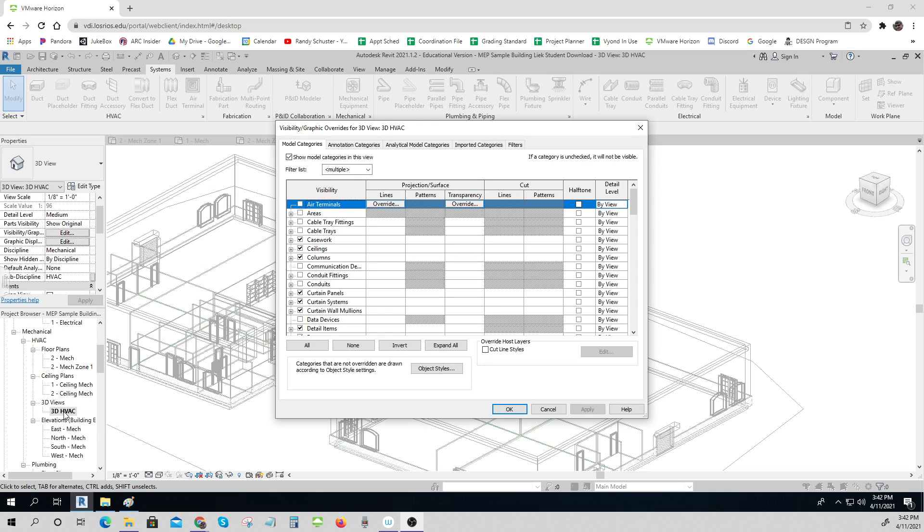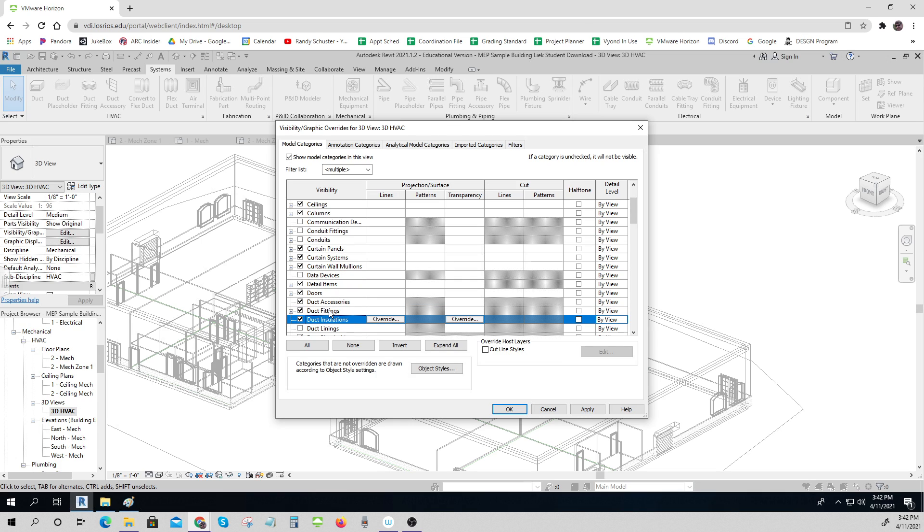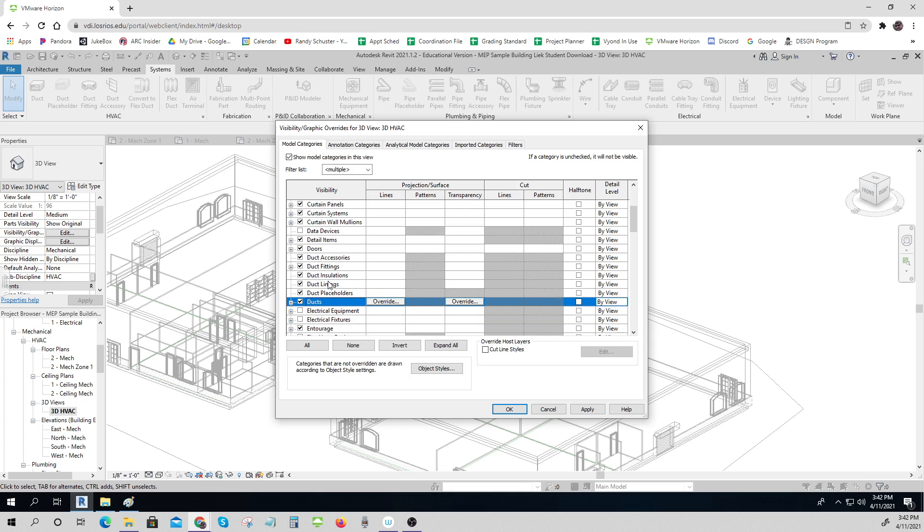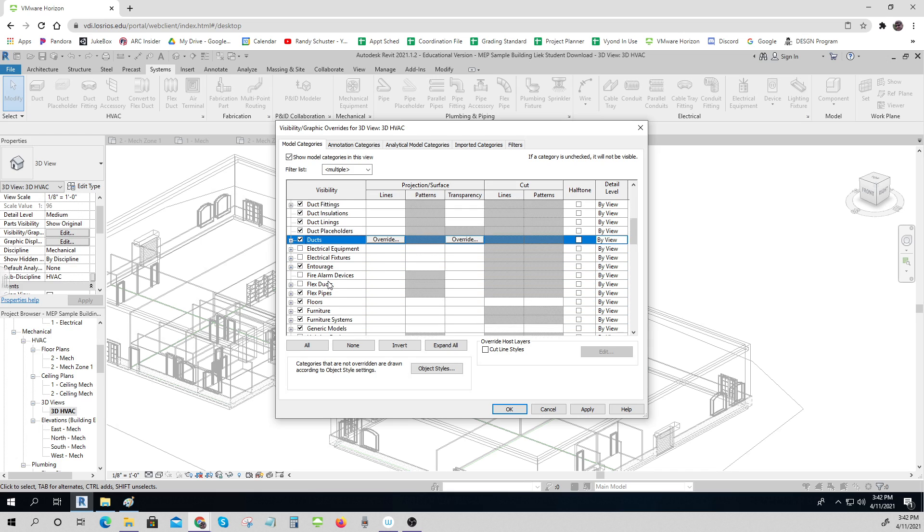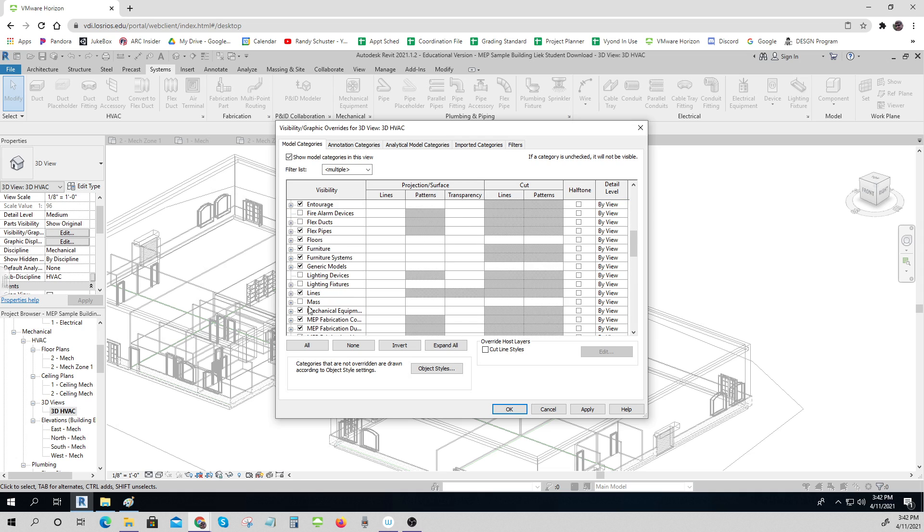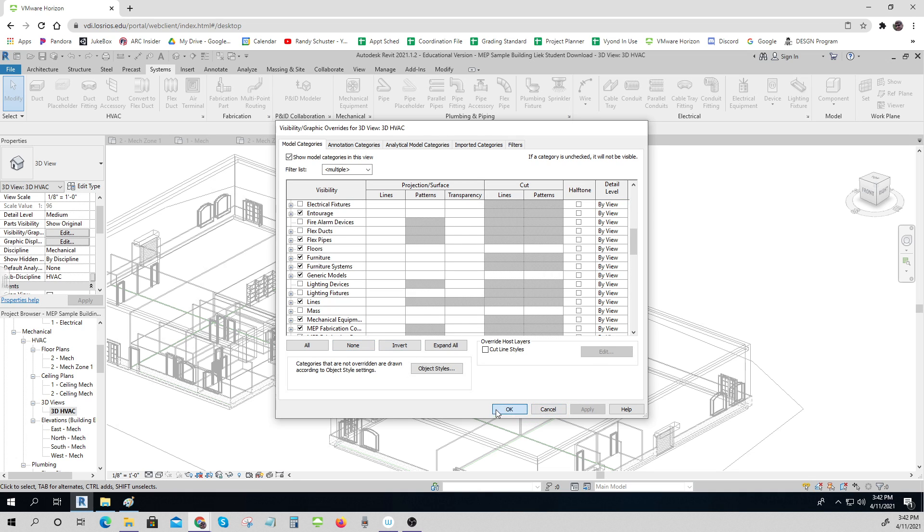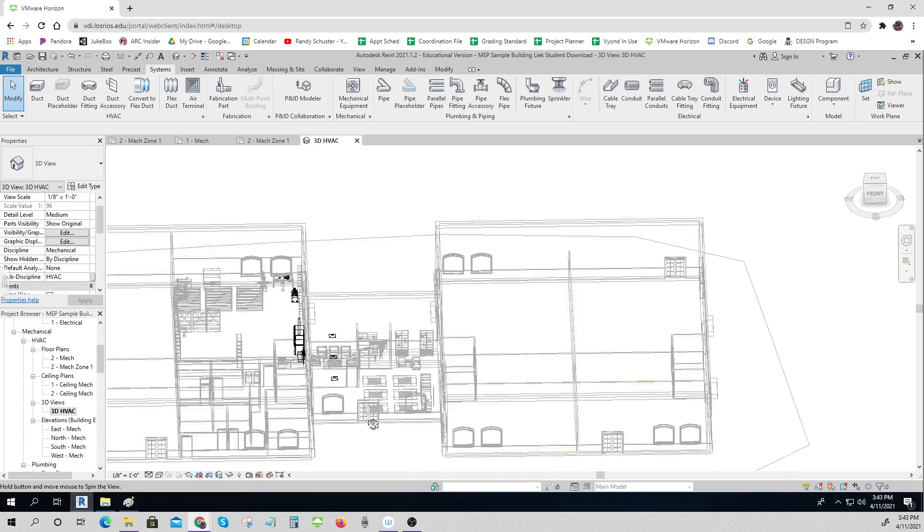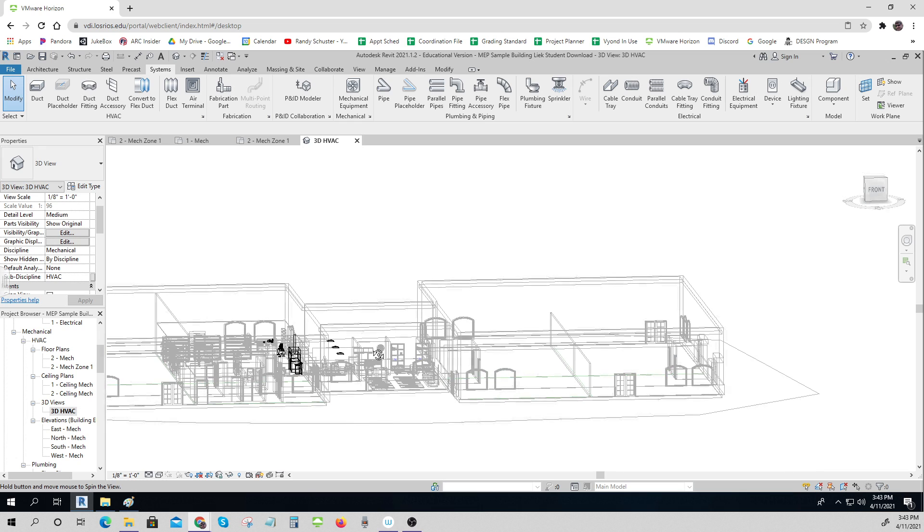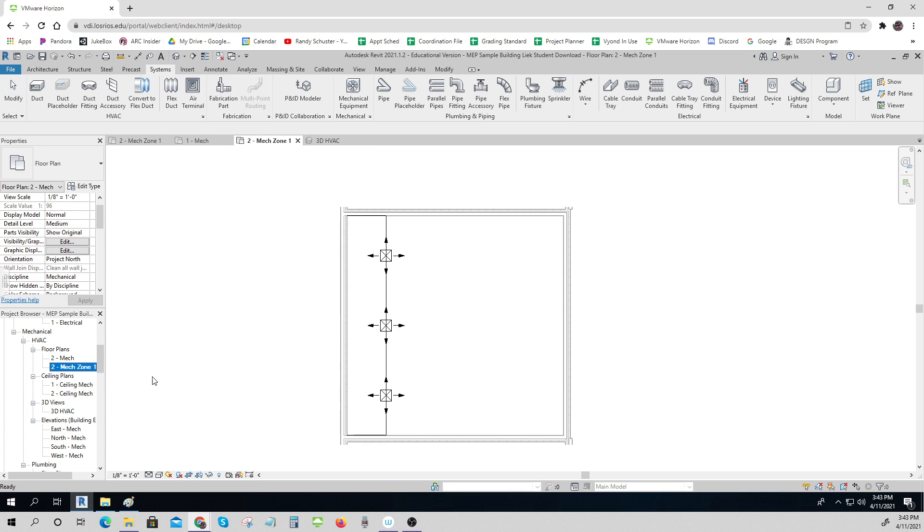Okay, so what I'm seeing is I haven't turned on my air terminals and all of my duct accessories. I thought I had but I was not in the right ones, so I need to be able to see all this stuff. I need to be able to see my mechanical equipment, all that kind of stuff, and all of a sudden there they are. I can see them. They look like they're at the right height.